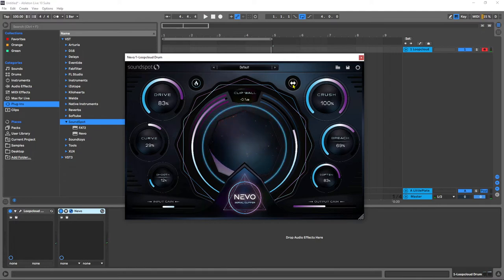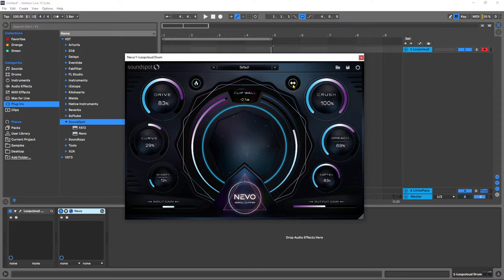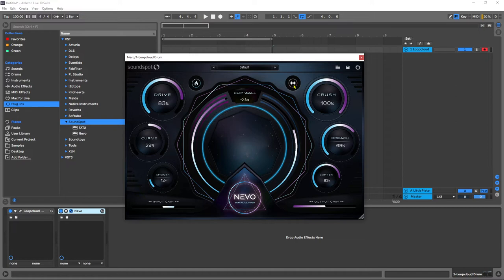Just that one effect which is essentially a toggle between four different stages can really transform the final output of your master. Now of course I'm saying master a lot and that's where I tend to find myself using Nevo is on the master output, but you can obviously use this on anything, individual channels and so on.